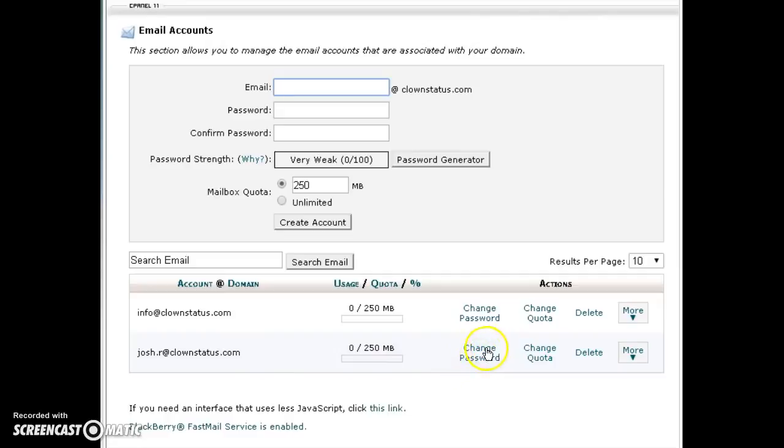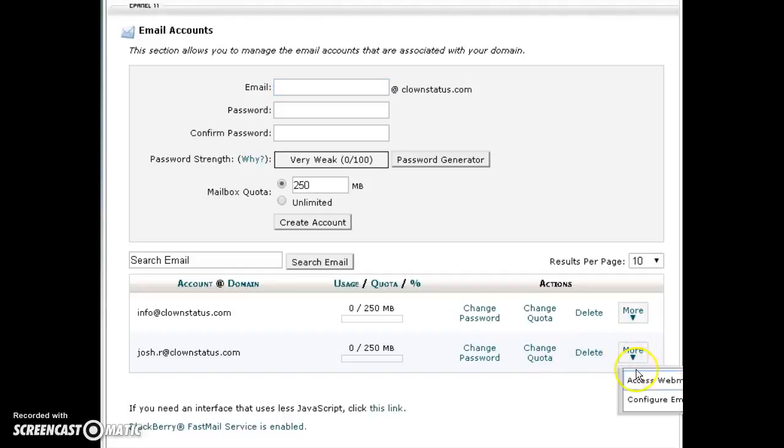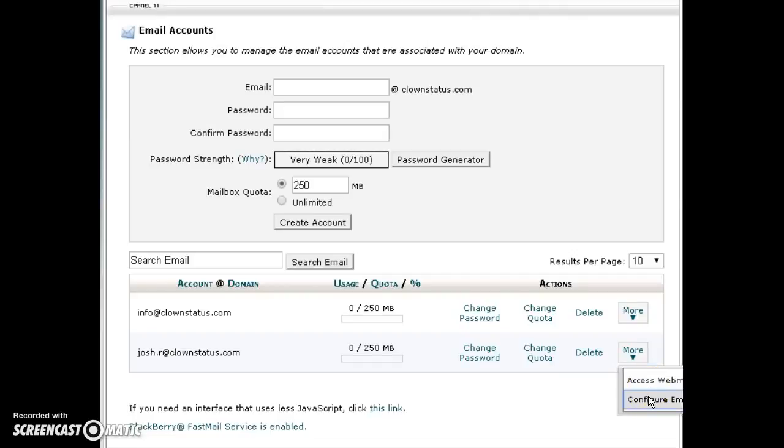And you scroll down to the right, you can change your password, change your quota, you can delete the email. In this more drop down menu, you can actually use this button here to access your email account from any computer as long as you have access to the web. And the configure email client gives you the settings to use any third party email client like Outlook or Thunderbird.